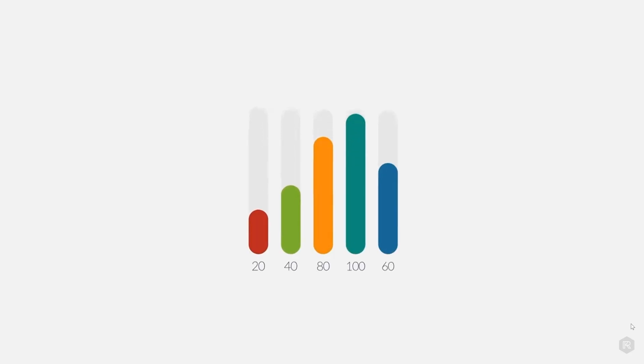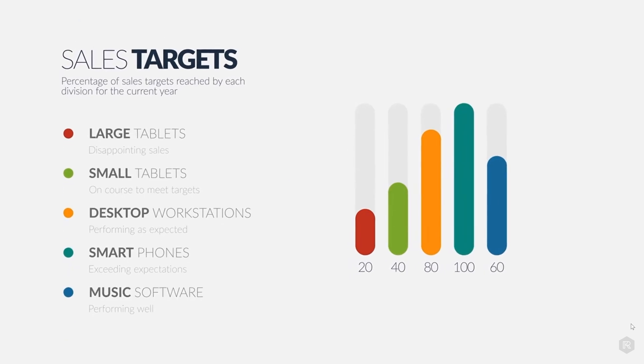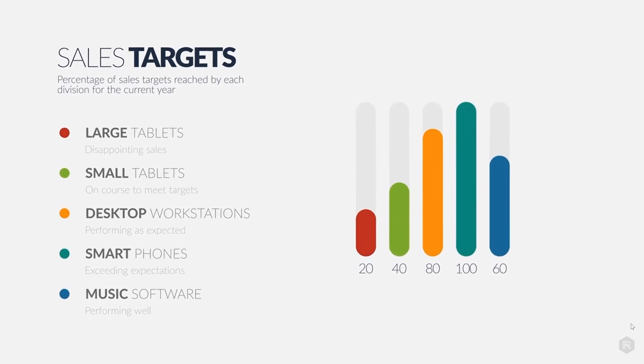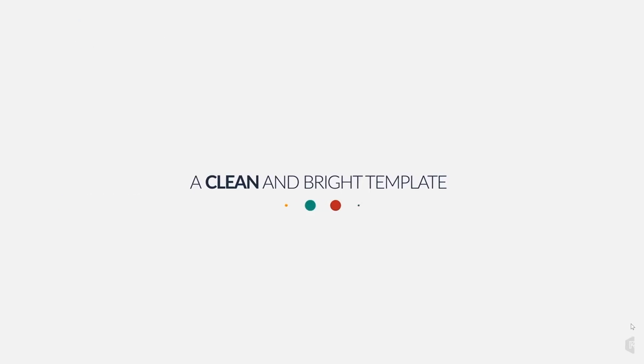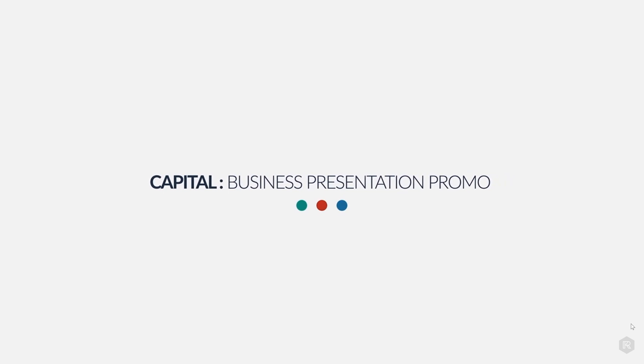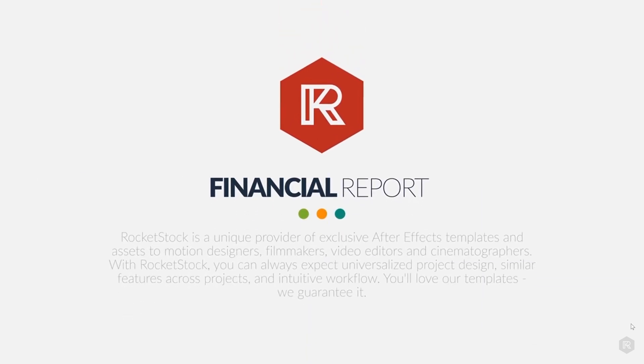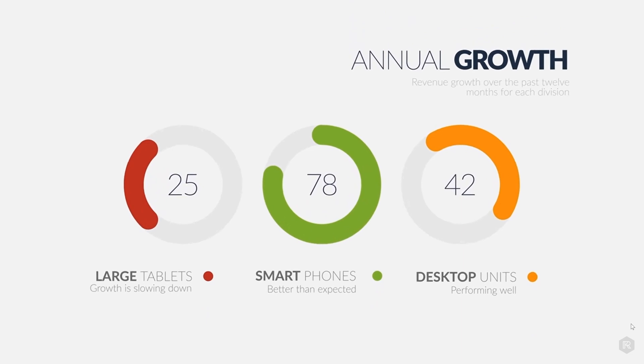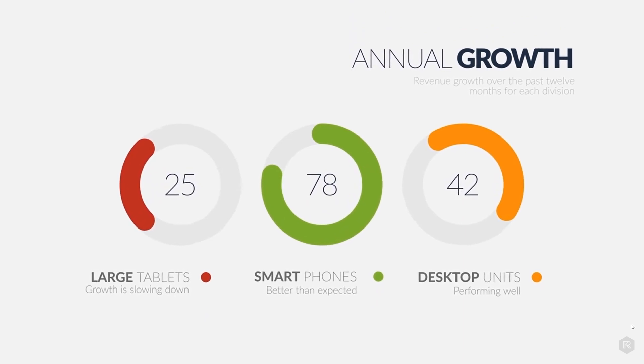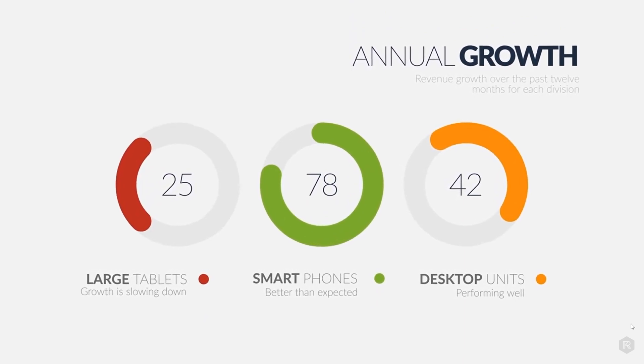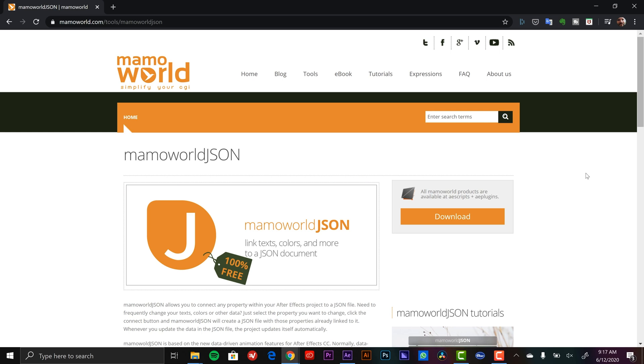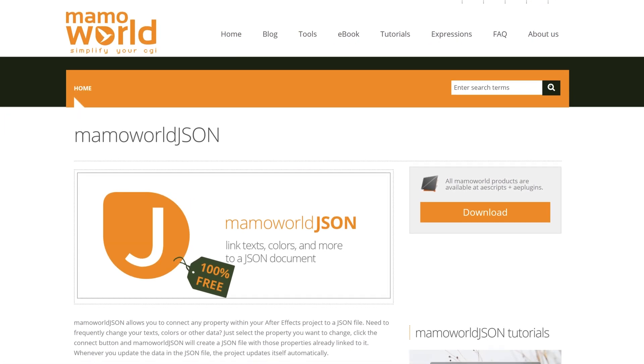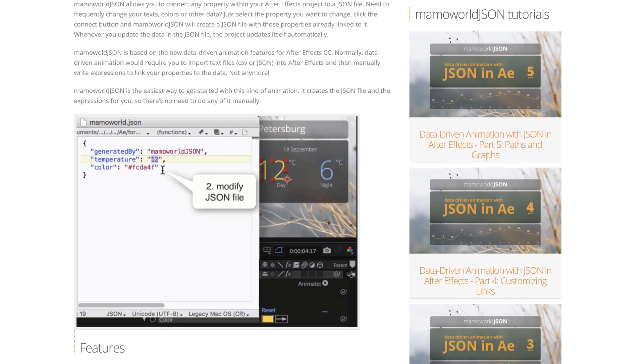For this example, let's say I'm creating a number of sales report animations to show at a recurring monthly meeting. To create these data-driven animations I'll be using the Capital After Effects template. This is a premium template from Rocketstock which has a number of really beautiful infographic animations. They're already rigged up and beautifully animated. To connect the properties of these animations to data files I'll be using the Mammoworld JSON script. This is a free tool from anescripts.com and Mammoworld which I will link to in the video description. Alright, let's get into After Effects and see what we can do.